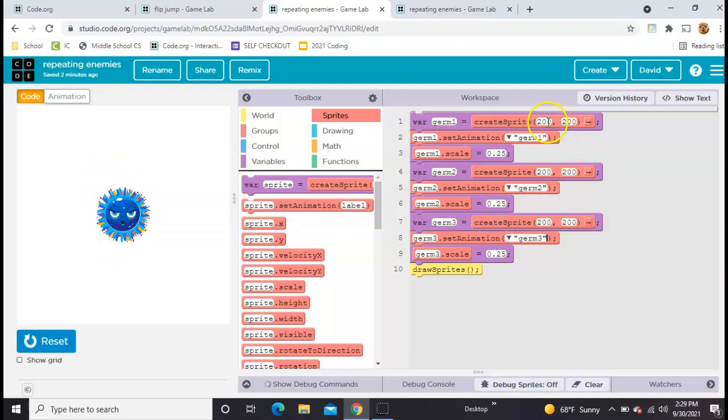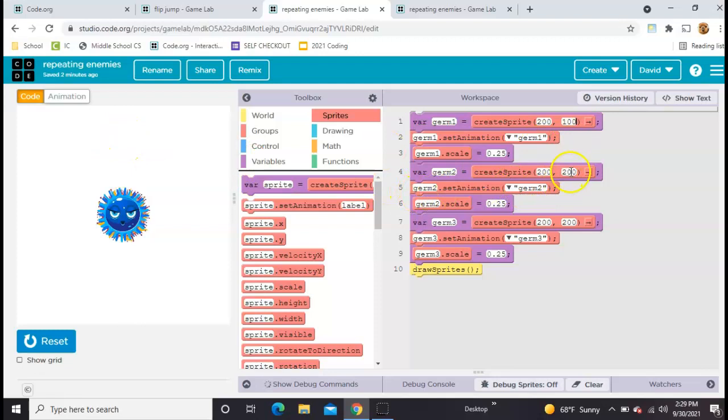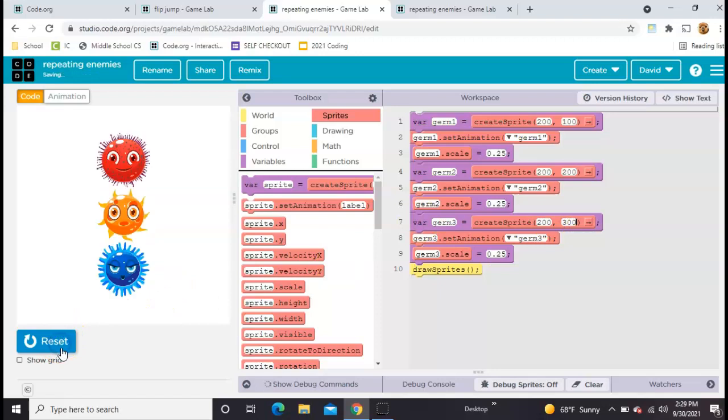So I'm going to take these 200, 200—that's the x and y position—and I'm going to change the second one. I'll make the first germ at position 100 about right here, leave the second one in the middle, and then take this third one and move him down to about 300. So now I can see all three of them at the same time.